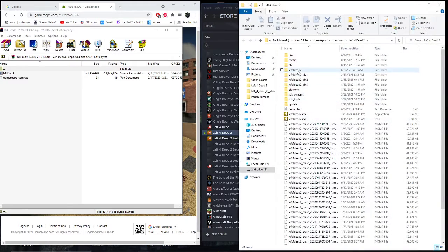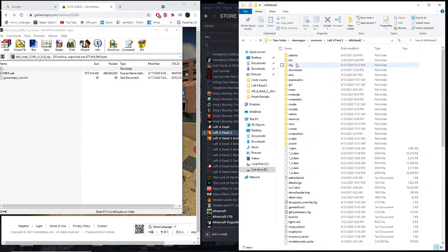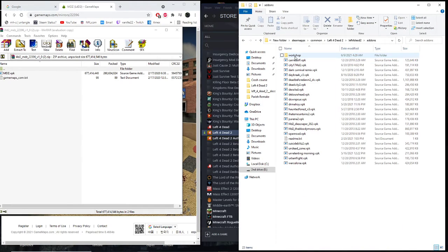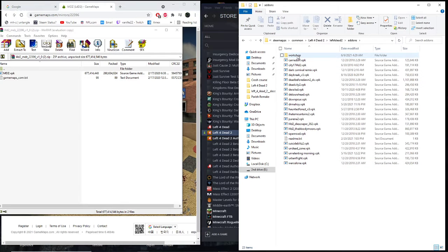What you want to do is hit the top Left 4 Dead 2 icon and then hit add-ons. It'll show the workshop and all the custom maps. You do not want to use the workshop.